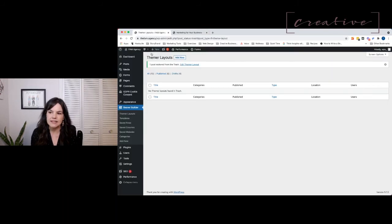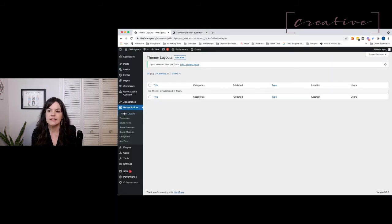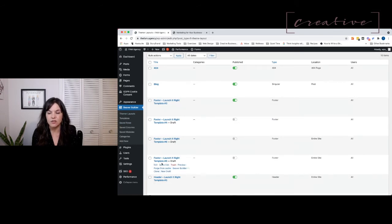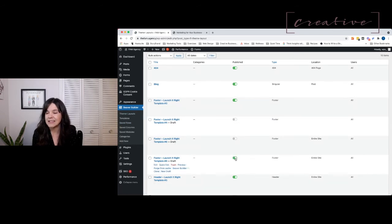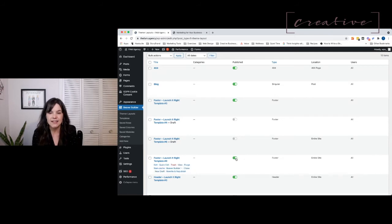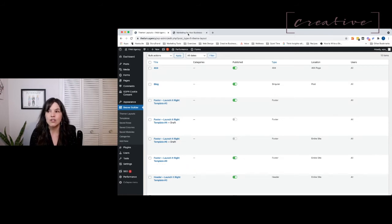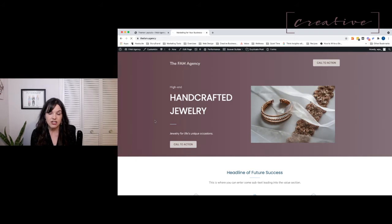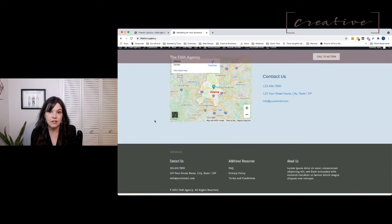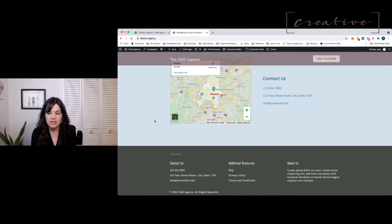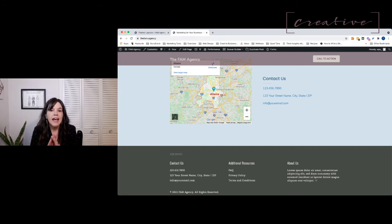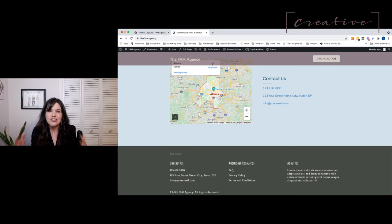I've got to go back to themer layouts and make sure that this layout is active now. I was on template 8 and I just need to republish it. Now it should show up on my entire site. Just because you pull something out of the trash does not activate it again - you have to republish it. And guess what? Here's my footer, everything saved.